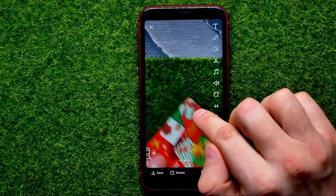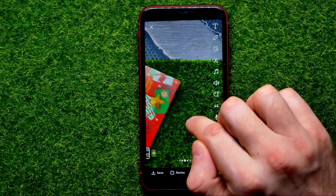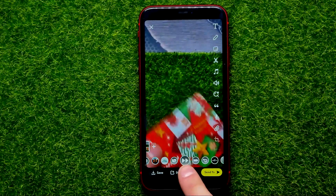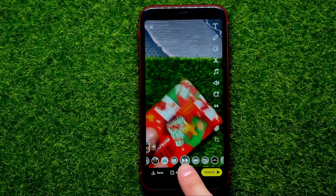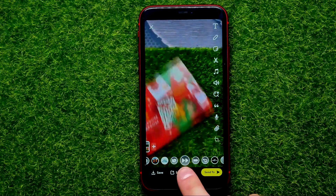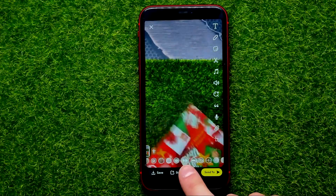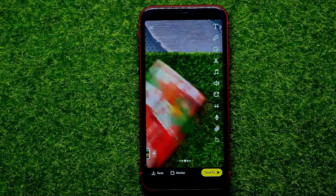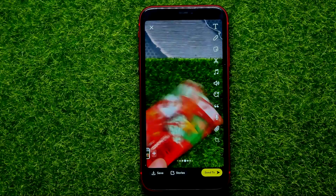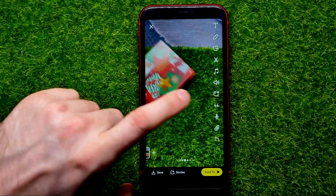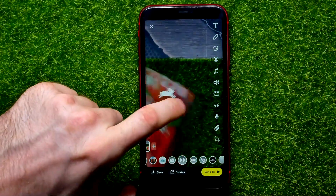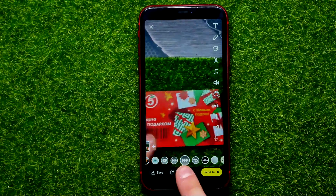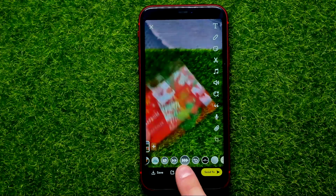You can swipe left one more time to activate the next mode. In this mode you can see two arrows, which speeds up the video two times. Also, you can swipe left one more time to speed up the video three times faster.